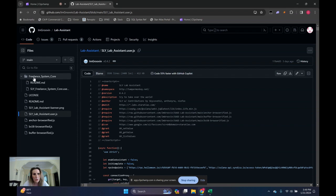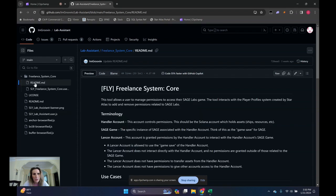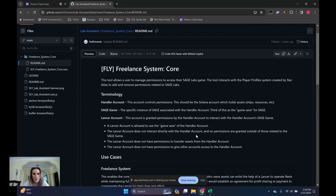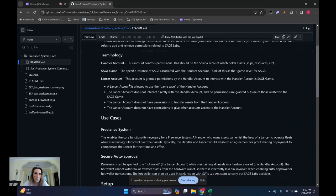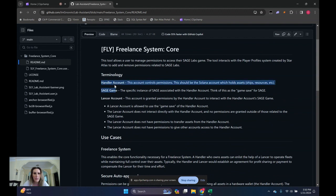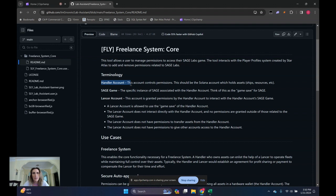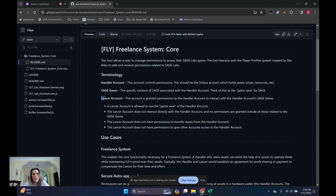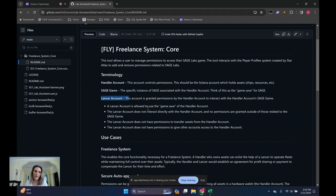First of all, I want to take a look at the readme file because it does go over some terminology. The handler account, again, this is the owner account, owns the assets, can interact with the assets in Sage Labs, which is the Sage game. And then the Lancer account is just somebody who can run or configure the Lab Assistant on behalf of the handler account. So this Lancer account cannot get into and interact with the handler's account in the Sage game, which is really nice.